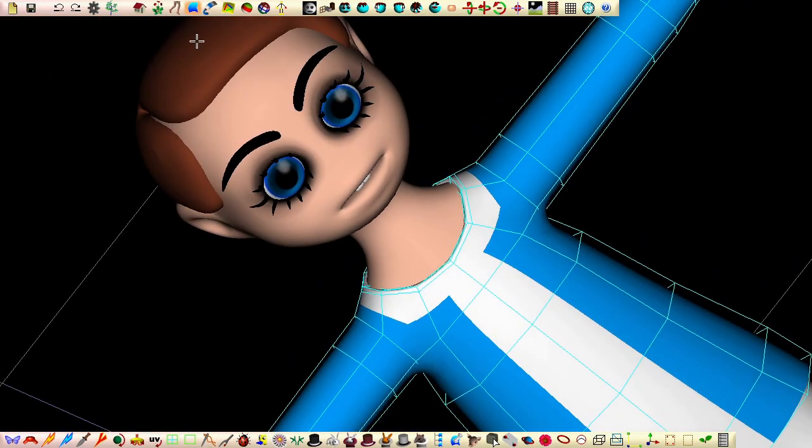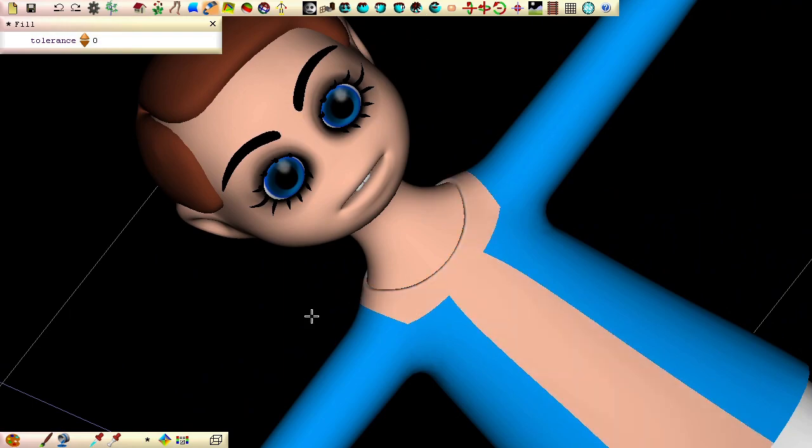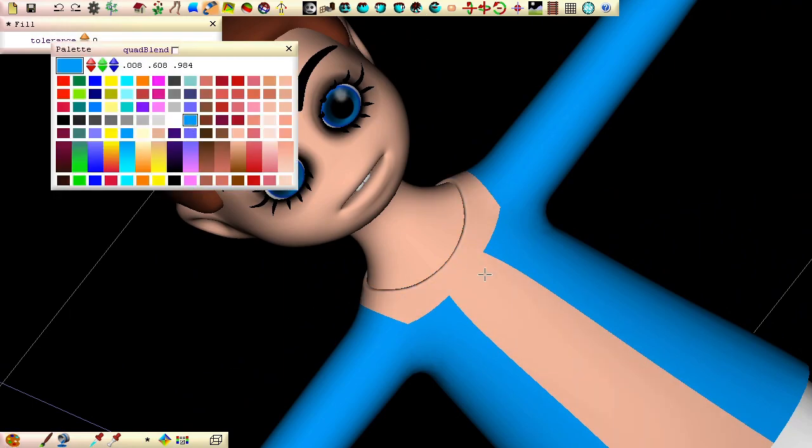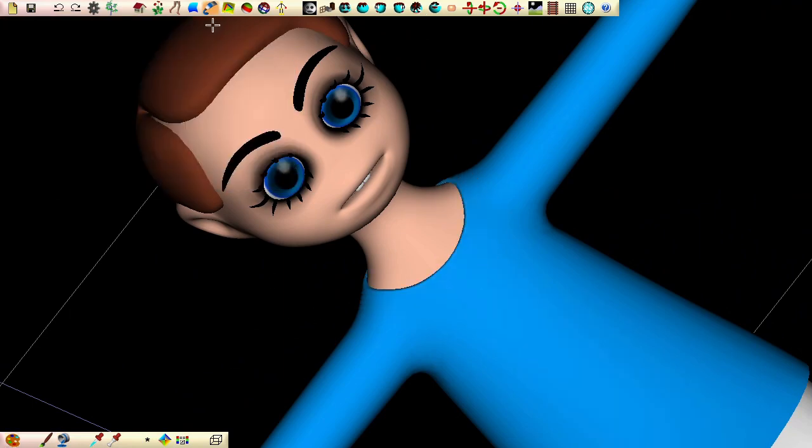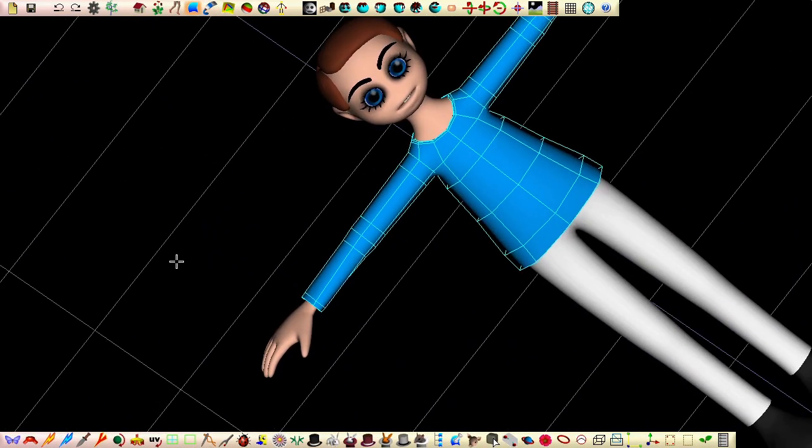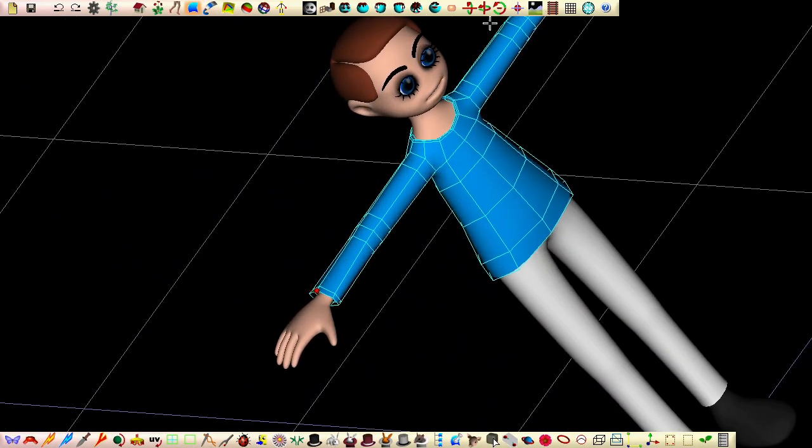We can continue to modify the neckline, but this is easier to do when we have only two rings.